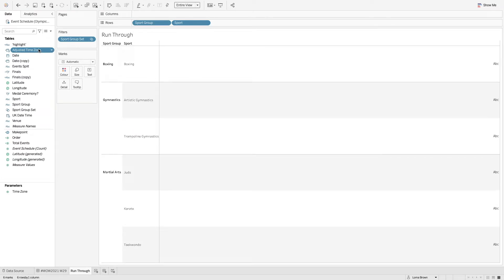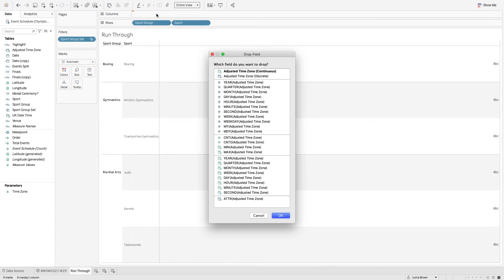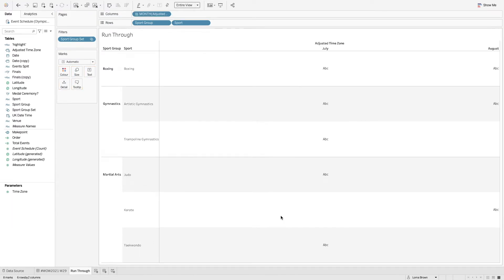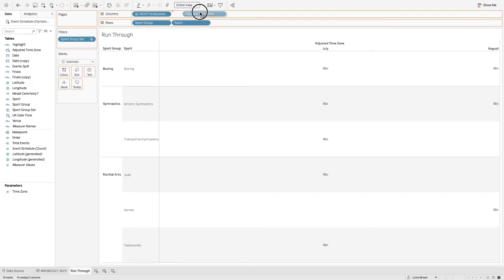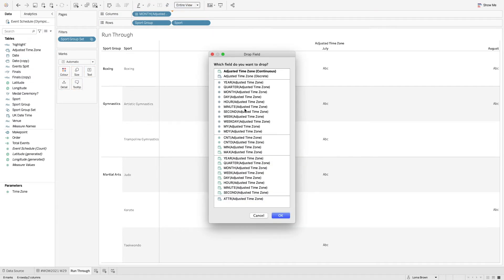So what we can do here is I'm just going to option drag or right click and drag my adjusted time zone and I want months. And then I'm going to repeat again and this time for day. So now I have my days and my months.